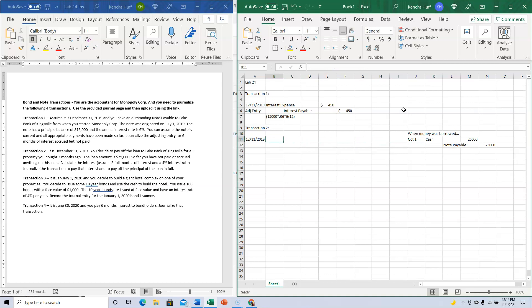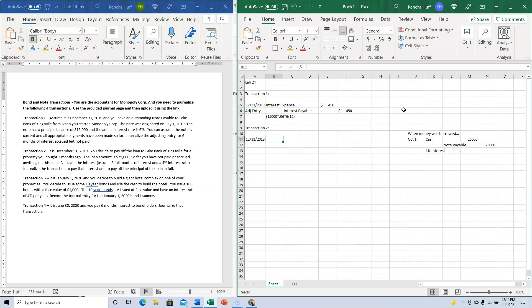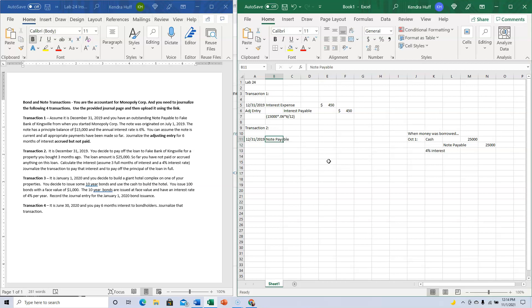Now it's December 31st and I'm going to pay this off. I'm paying back $25,000 with 4% interest. When I'm paying it back, Notes Payable has to come off at the amount I owe—the face value of $25,000.